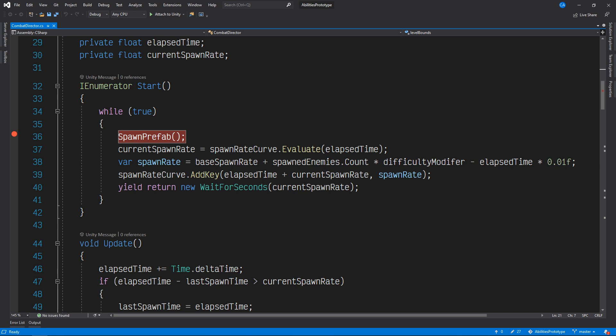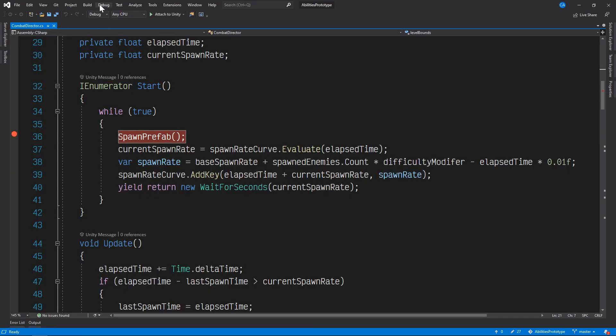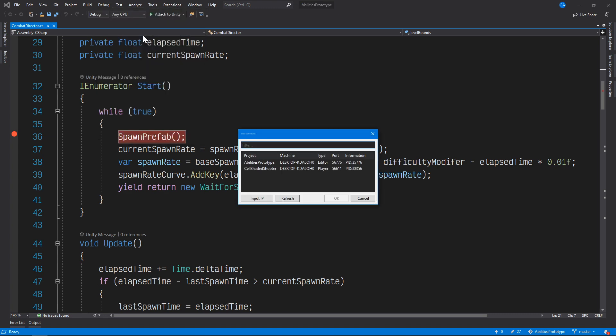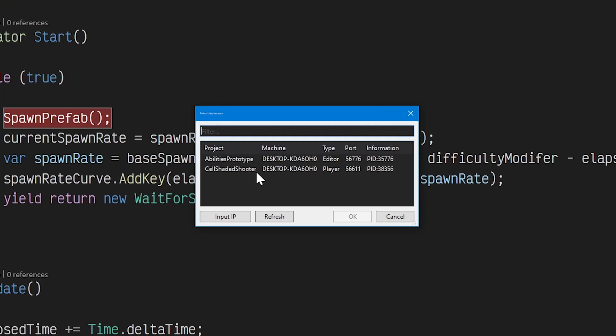Now we can start the debugger. At this stage, we'd normally just click the Attach to Unity button and be ready to go. But in this case, we'll need to locate the running build on our network and tell Visual Studio to attach to that instead. To do that, first we need to expand the Debug menu, and then click on Attach Unity Debugger. This will give us a list of all the Unity Debugger instances that our dev machine currently has access to.